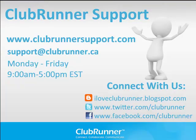This concludes our tutorial. For more information, visit www.clubrunnersupport.com.